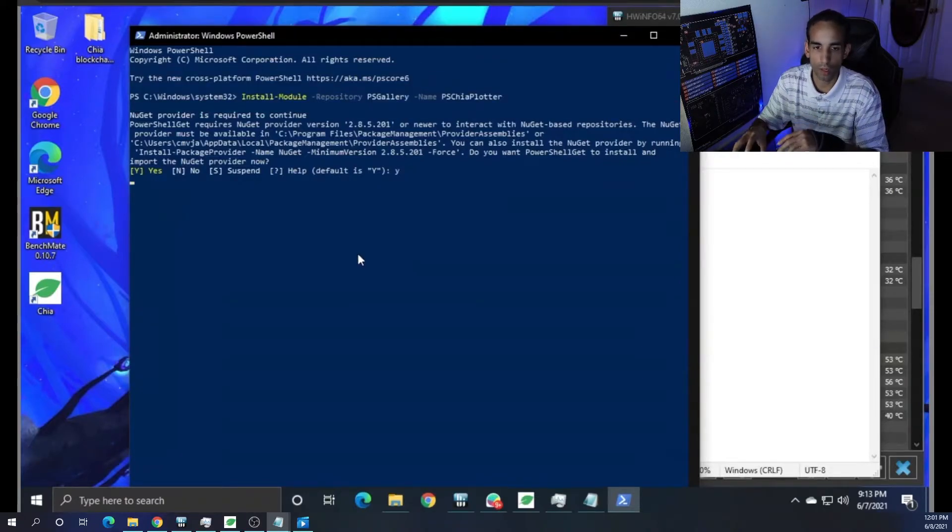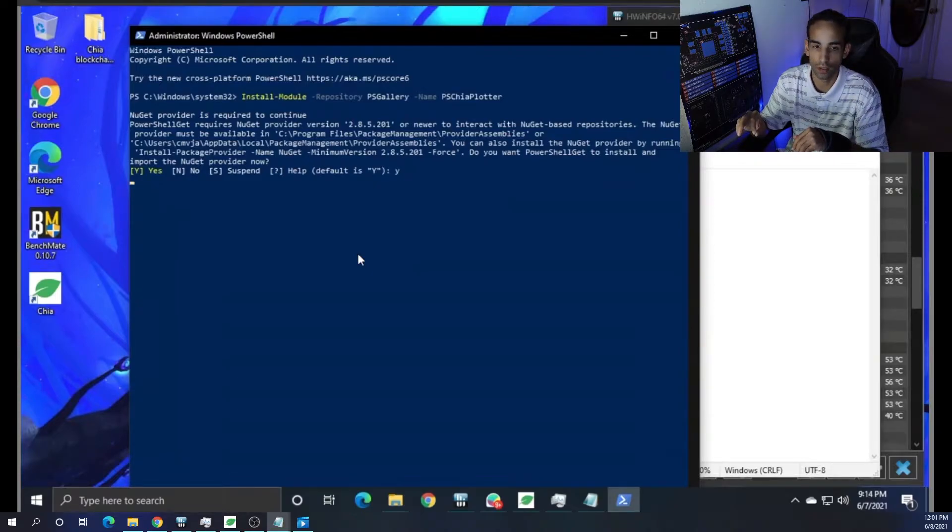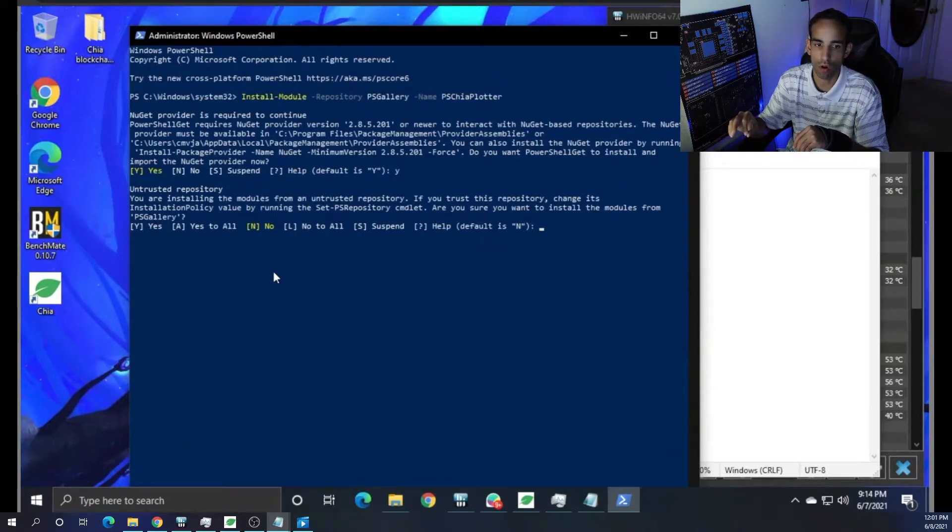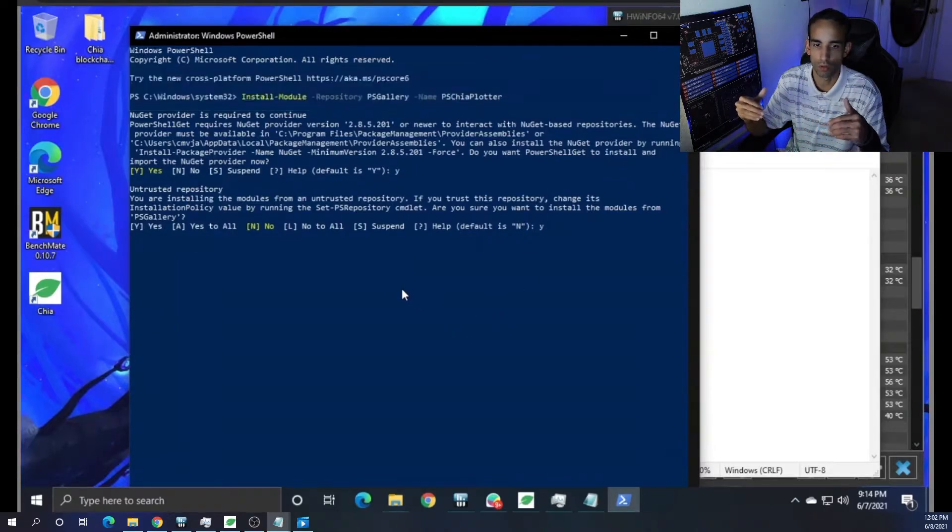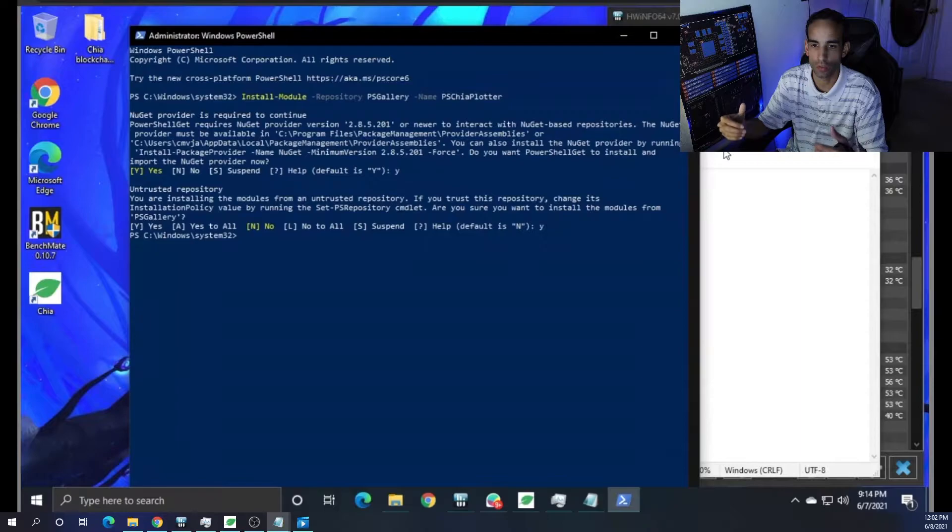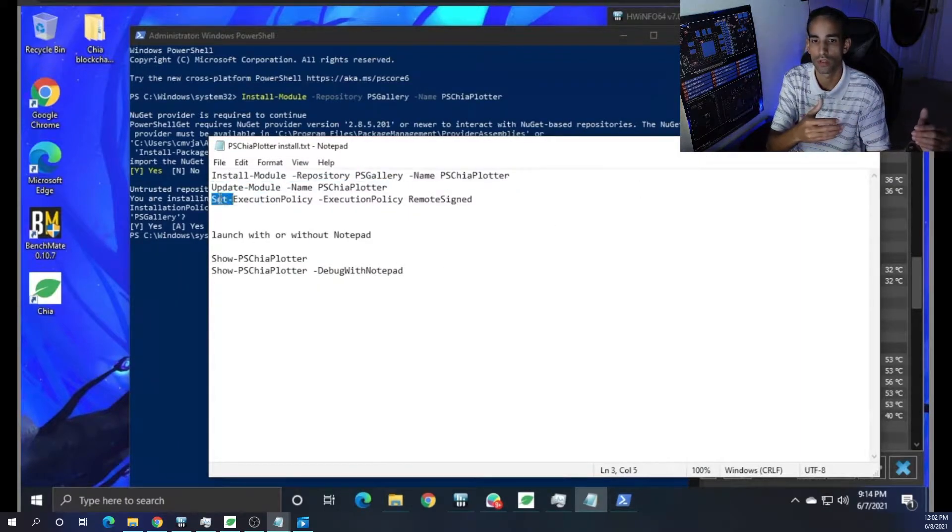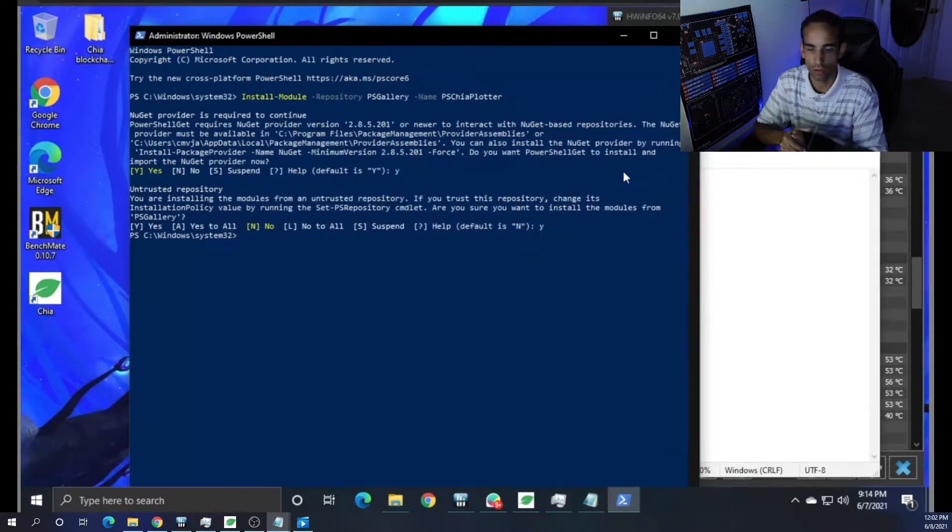Load up, and then we're going to have to do something else to this repository, and that is to trust it. Now, you can do Yes to All, but I just did Yes in this case, and it works just fine. But, you know, we're installing modules from an untrusted repository. However, I trust not another tech channel.